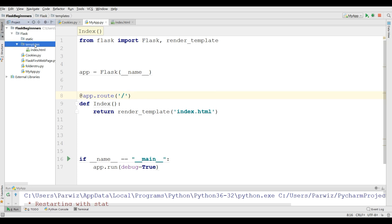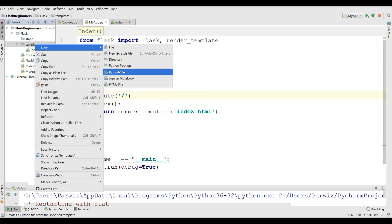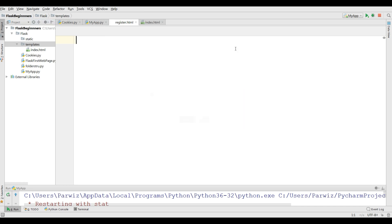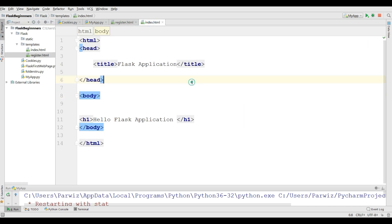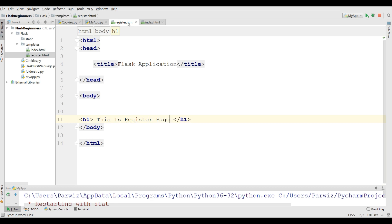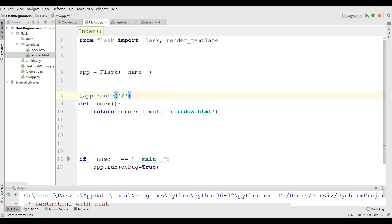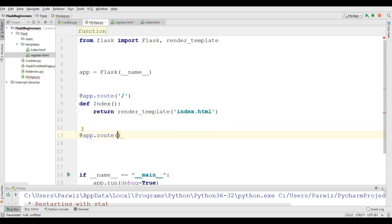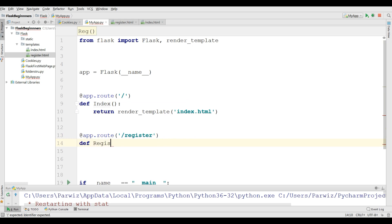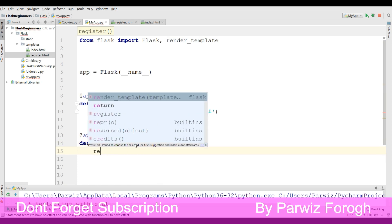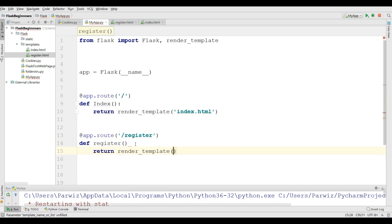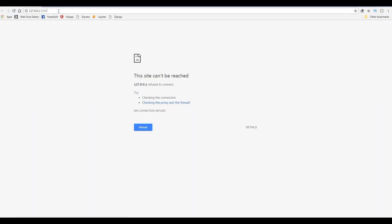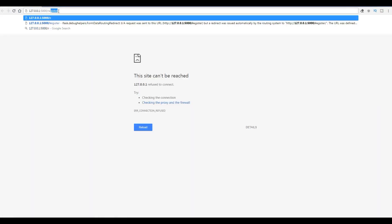For example in templates I'm going to create another template, I call it register.html. Now in here I'm going to just copy this my HTML file and paste it in here. And I call this, this is register page. Now you can also in here create another route, app.route and call it register. And in here def register. Now you can simply return render_template and I call this register.html. Now if I refresh my application and if I go to the register.